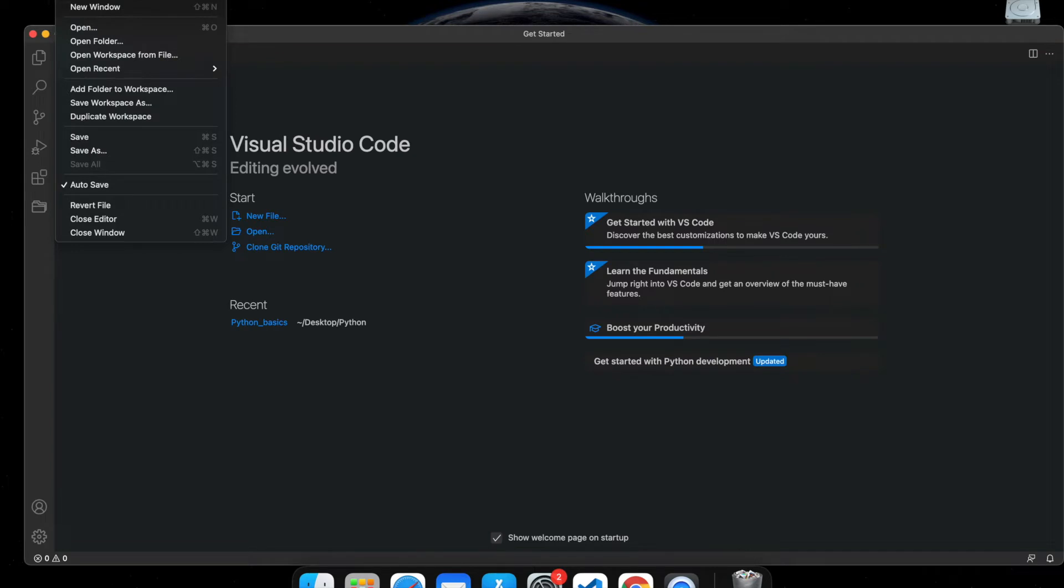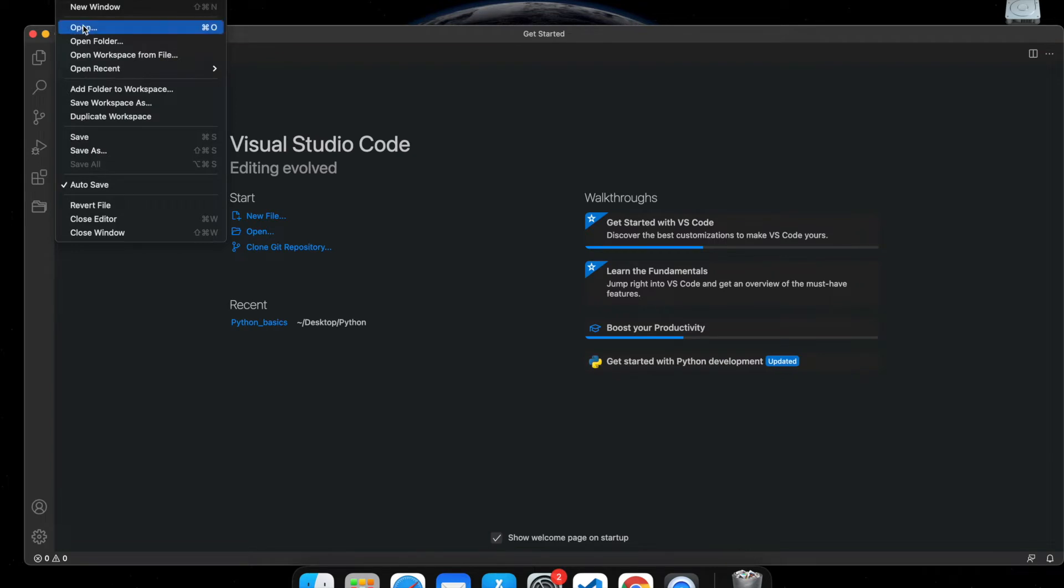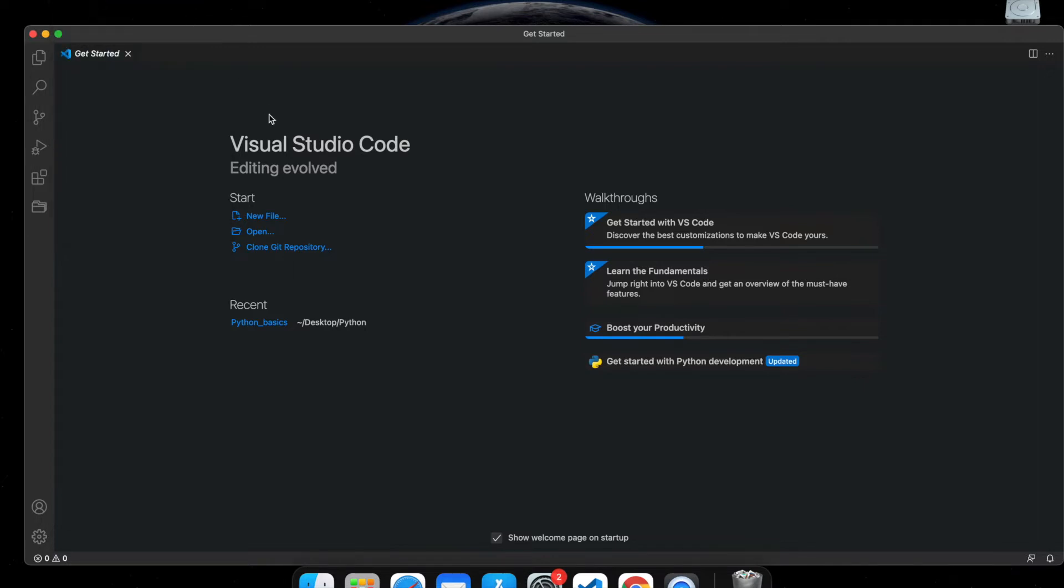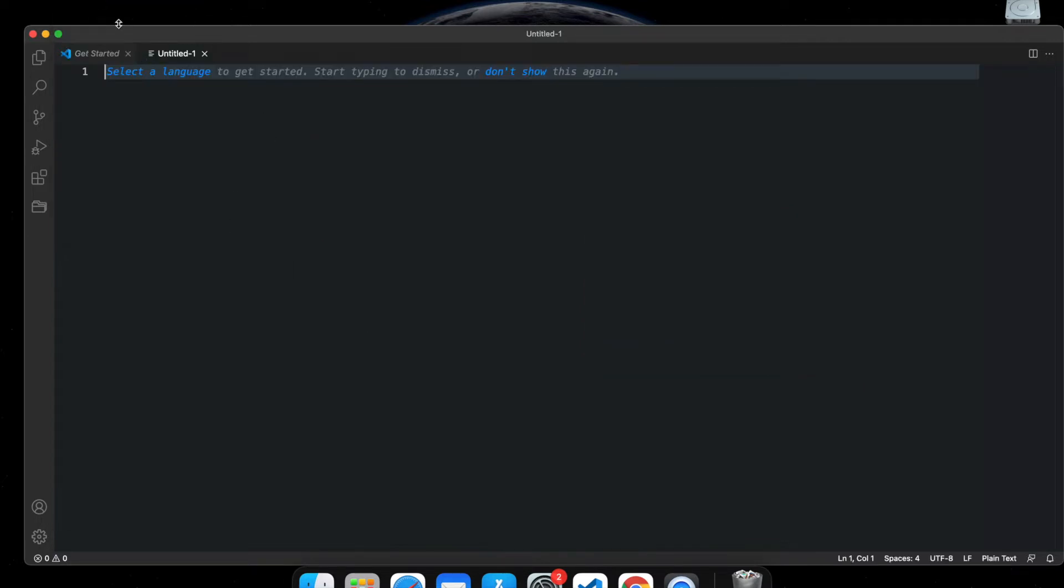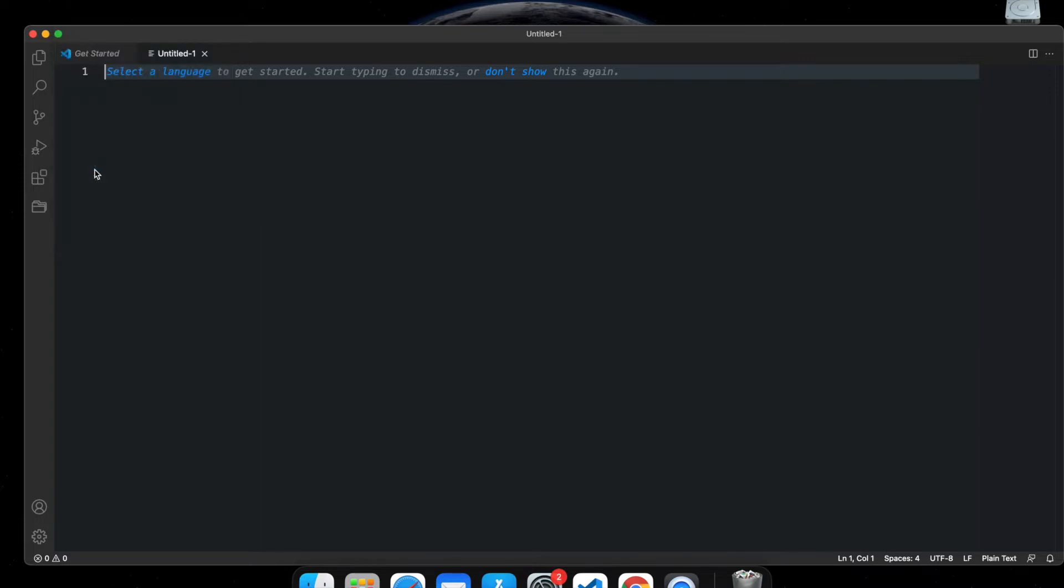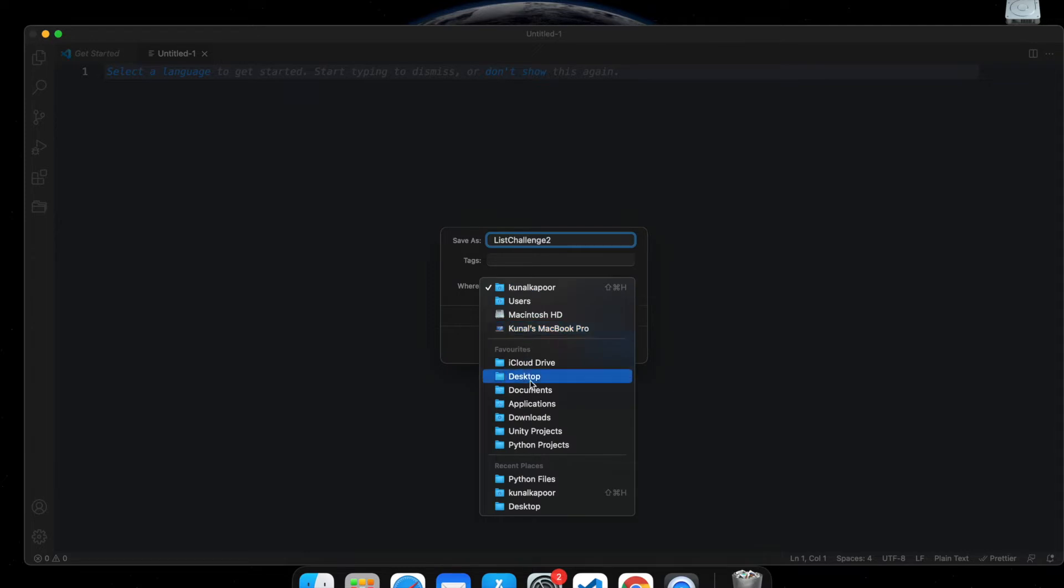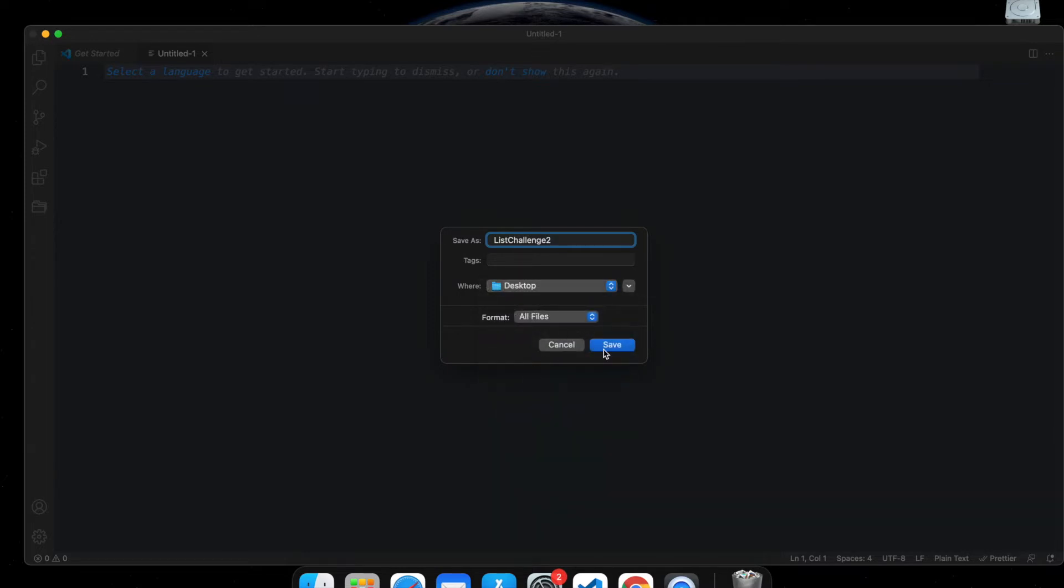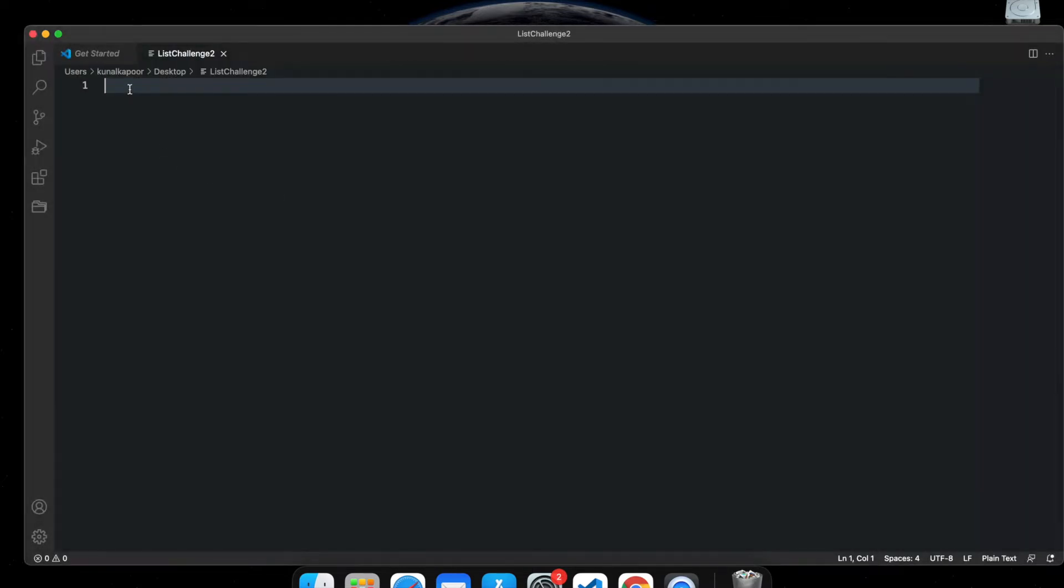So let's pull up Visual Studio Code. I'm just going to create a new file. I'm going to save it as list challenge 2.